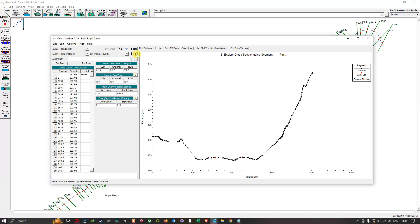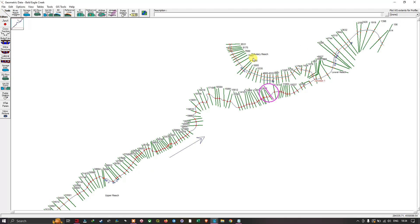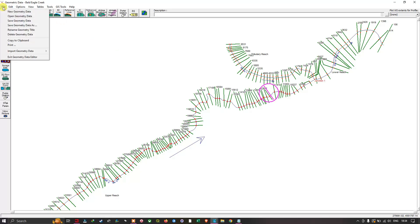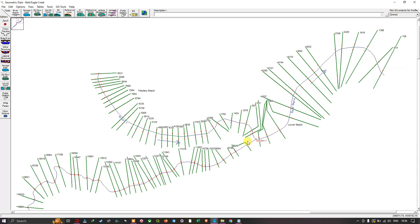This is the Edit Cross-Section profile window. Close it when done. Make sure to save your geometry file — navigate to the File options and click 'Save Geometry Data'. In this video we have explored the cross-section profile using the geometric editor tool in HEC-RAS 2D for flood modeling. Thanks for watching — make sure to subscribe to the channel and give us a like.